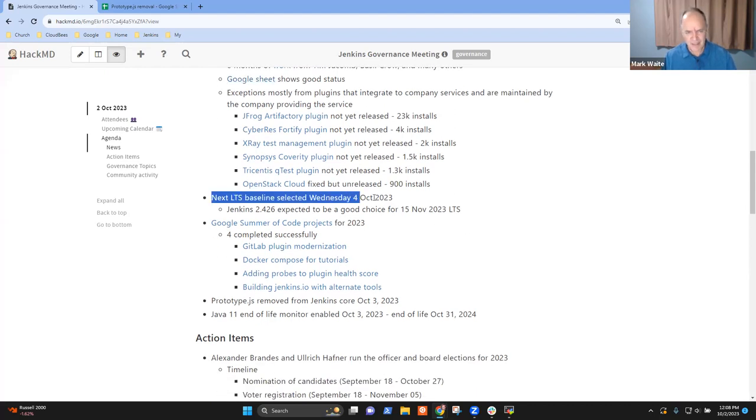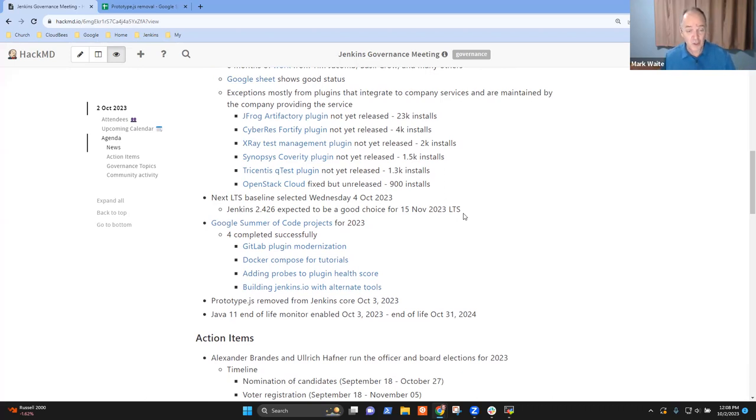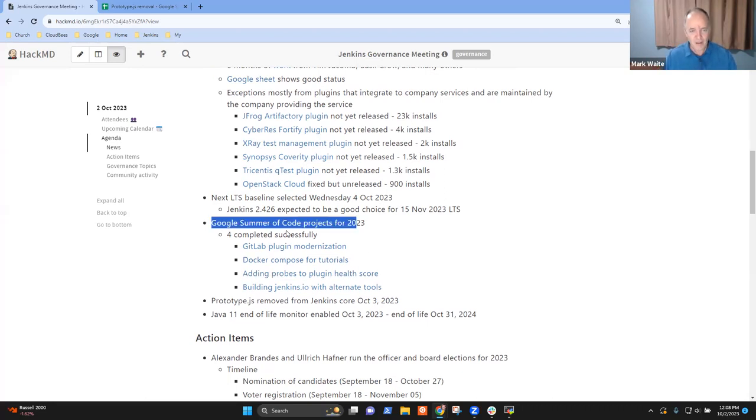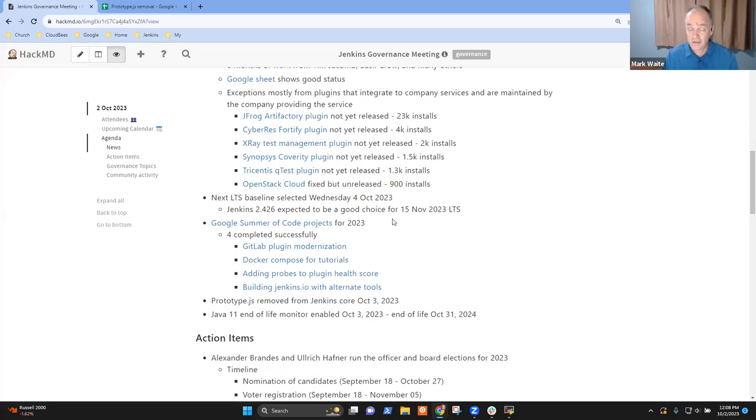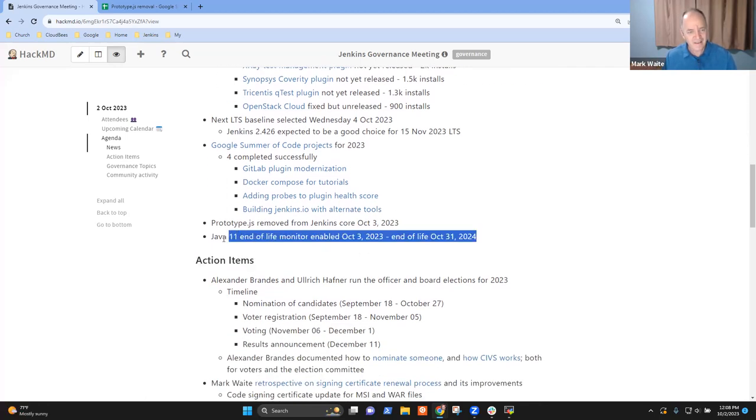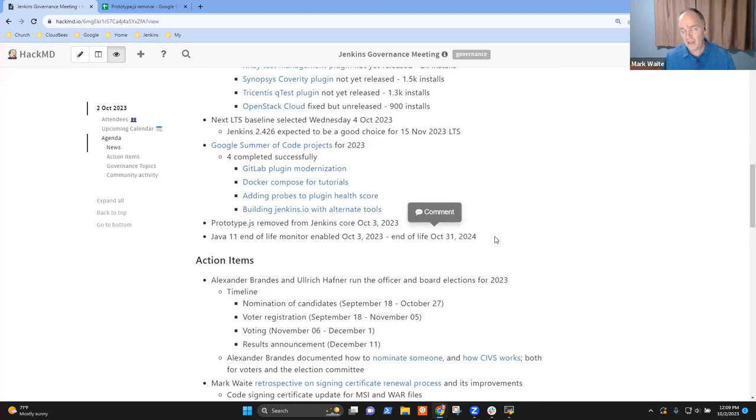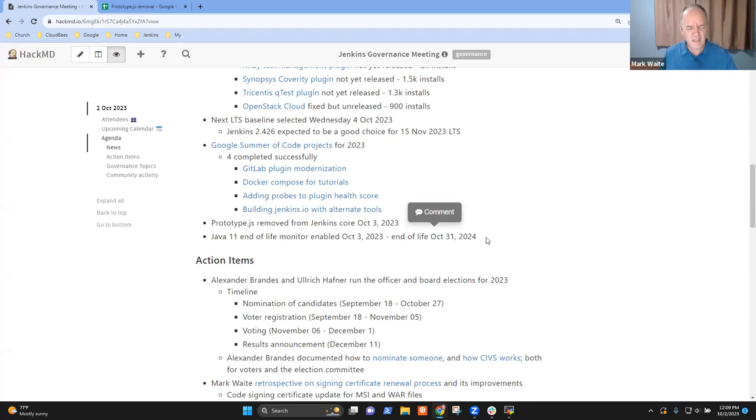So next piece is the LTS baseline is selecting. It will be selected on Wednesday. And as far as I can tell, tomorrow's weekly looks like a good choice. But this is a good time to be doing testing. Beginning tomorrow, we're going to have a set of code that has all sorts of good in it, including no prototype. Also, thanks to John Mark Mason, to Chris Stern, and to all the mentors who are involved in Google Summer of Code. It is now completed. Four projects successful. And the Java 11 end of life monitor will be enabled in tomorrow's weekly build as well. Any questions or comments on any of those?